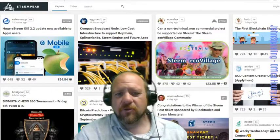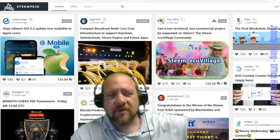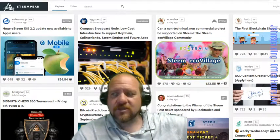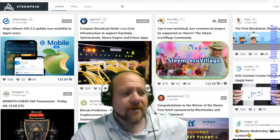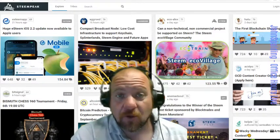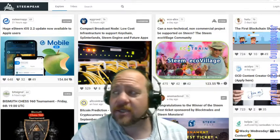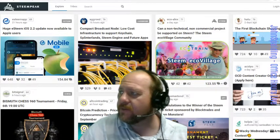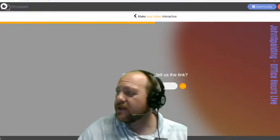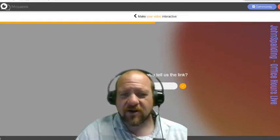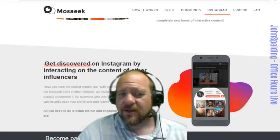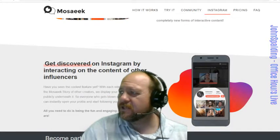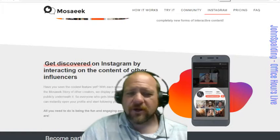I believe that's how you say it - Mosaik, Mosaic, I like Mosaic but we're all gonna have different ways to say it. It's M-O-S-A-E-E-K, I'll show you guys over here. That is a way for making your YouTube videos and Instagram videos interactive and get discovered, but also more importantly to post videos and get reactions from other users on the app.